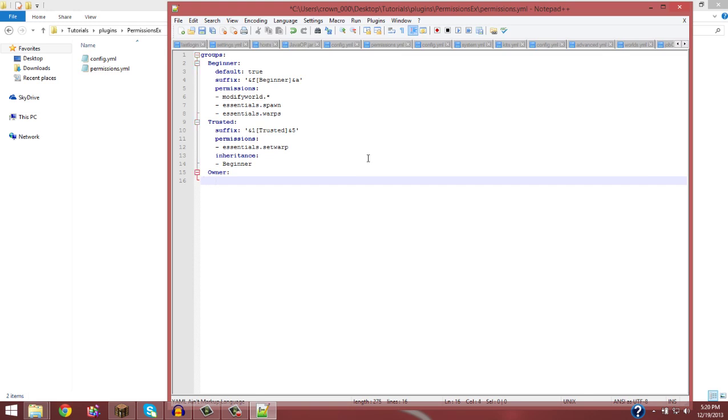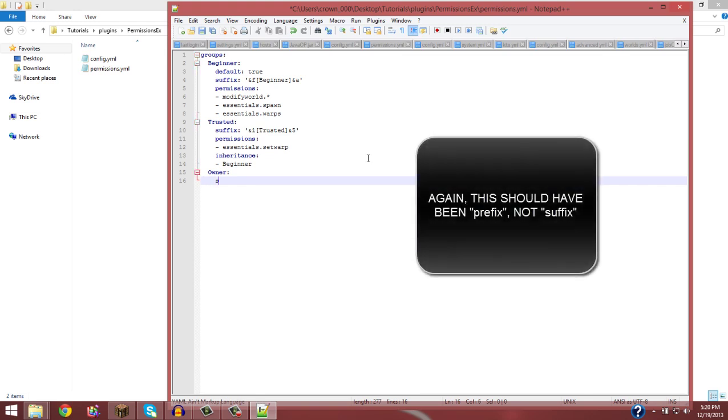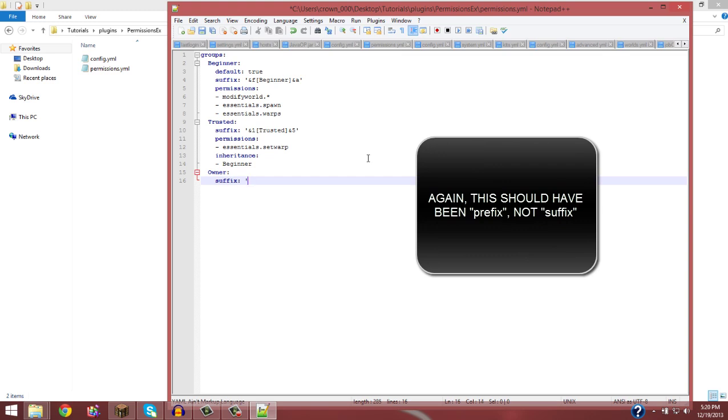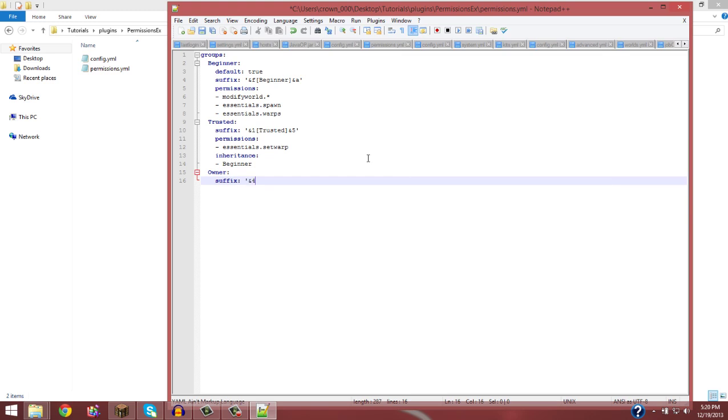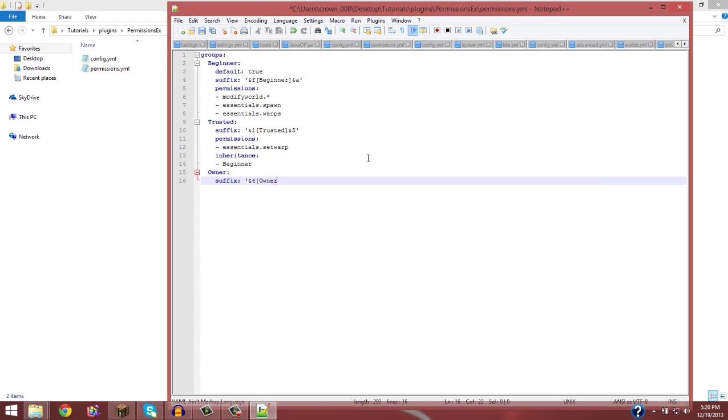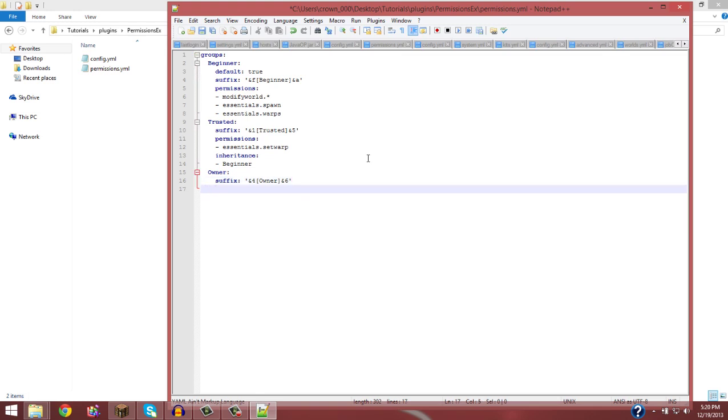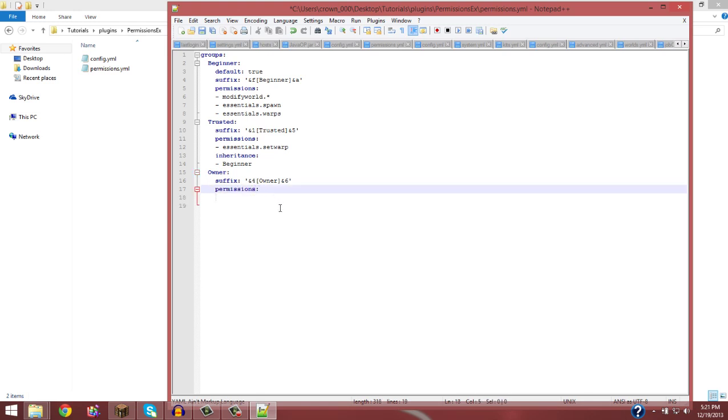Now, say you made moderator and everything and you want to make your last rank, which is owner or whatever. So you do owner, suffix will be, I like to use red, so &4. Alright, that's right. Owner and then maybe the name &6. I think six is orange. So your name would be orange and the rank is red. So you give them permissions.